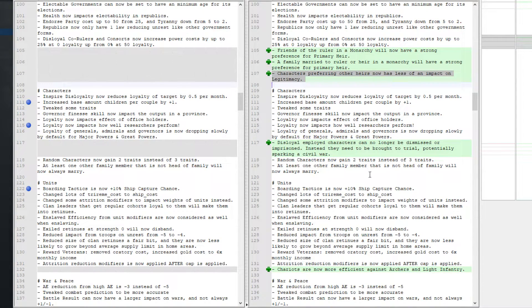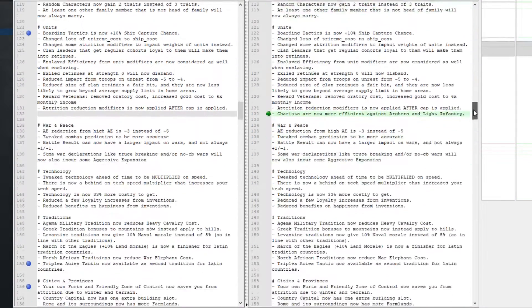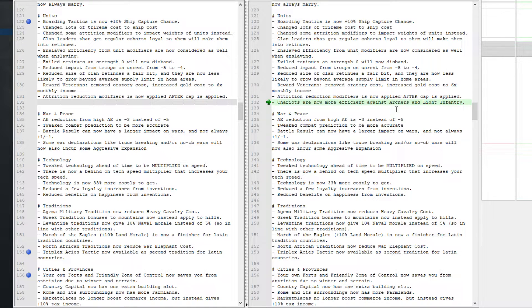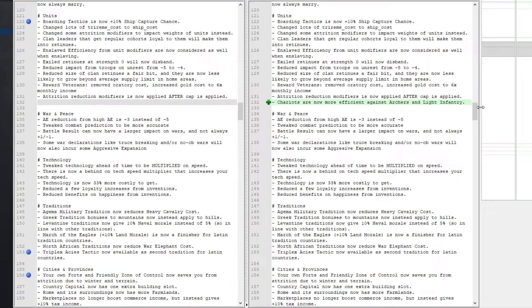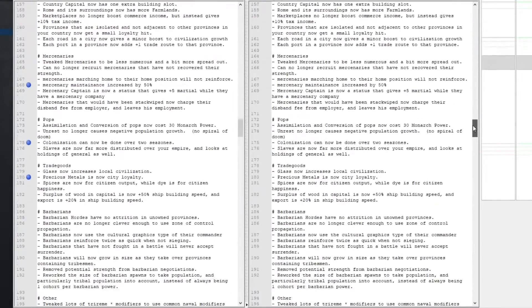Here we have disloyal employed characters can no longer be dismissed or imprisoned. That was a bit of an exploit that's been fixed. Chariots are now more effective against archers and light infantry. Basically just a straight up buff for chariots, make them less shit.